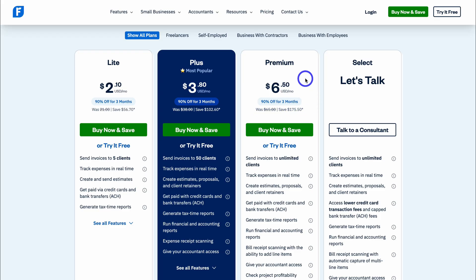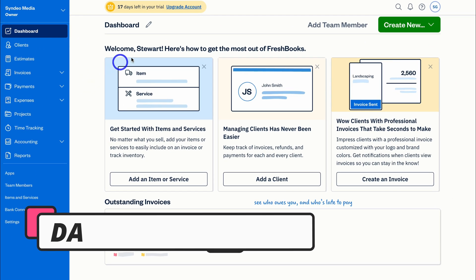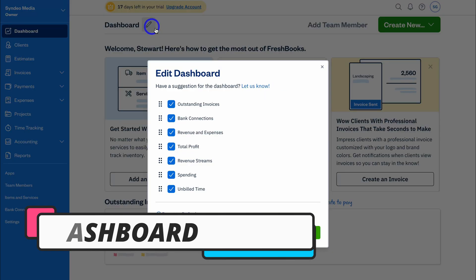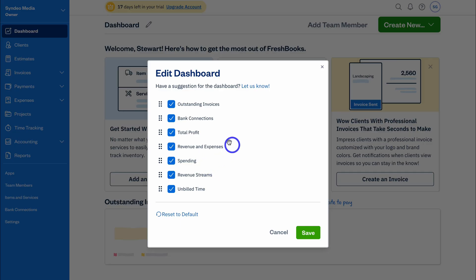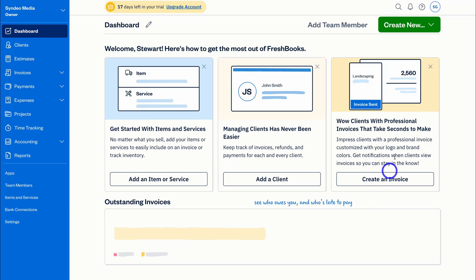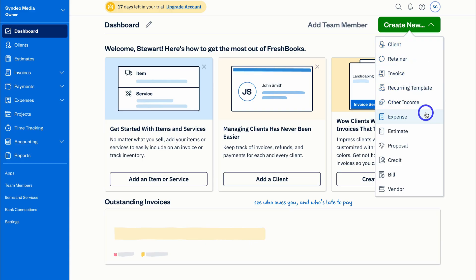Let's jump back into our dashboard and start navigating through all the tools and features inside FreshBooks. If we navigate up to dashboard and click the edit icon, we can rearrange and customize our dashboard with different widget snapshots based on what's important to our business. If we navigate up to the Quick Actions button, we can quickly engage in important accounting actions like adding clients, setting up recurring invoices, creating invoices, adding and managing income, expenses, creating estimates, proposals, and more.